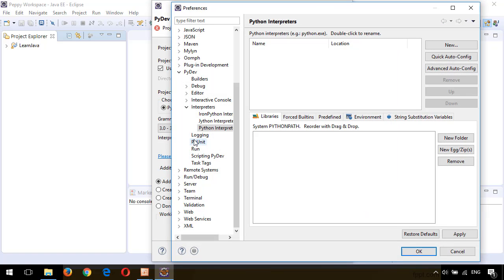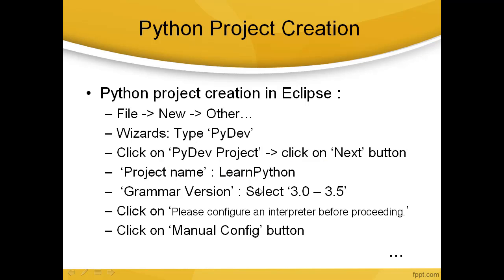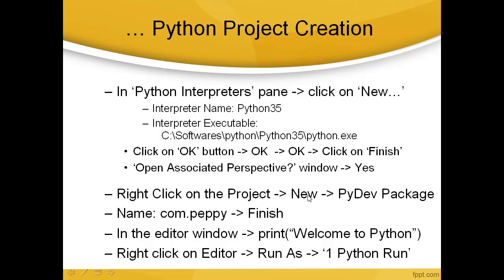We have seen the presentation up to this place. Let's go back to the presentation. In the next one, in Python Interpreters pane, click on New. Interpreter name, give it as Python35.